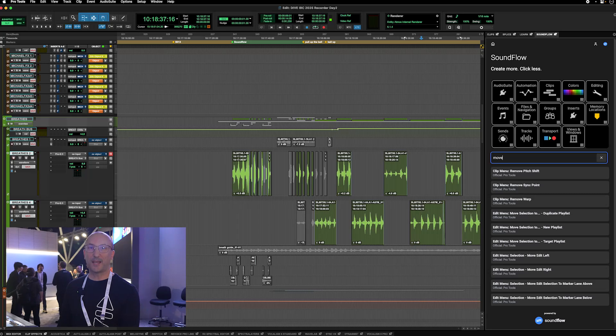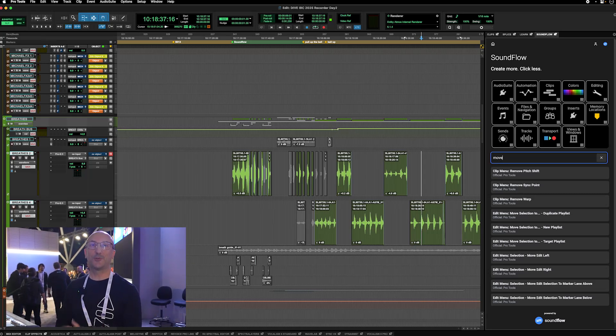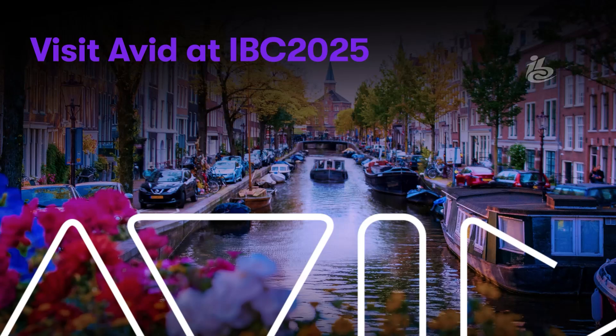Great tool, and very happy to show these new things coming soon in Pro Tools.